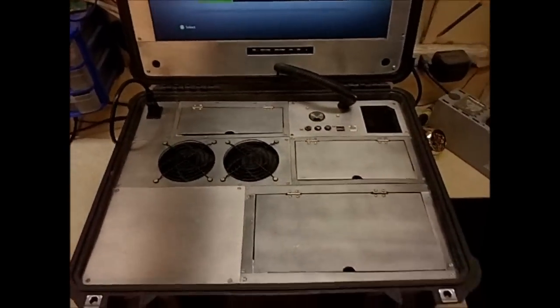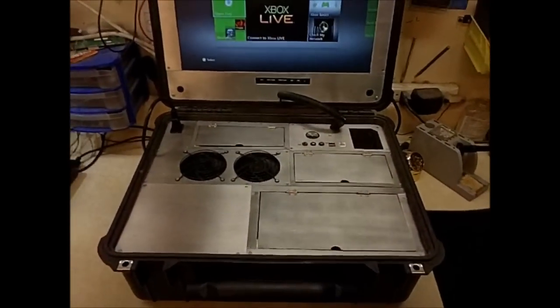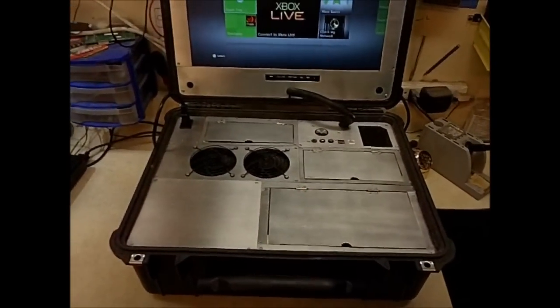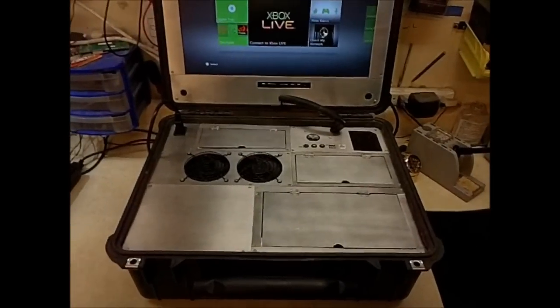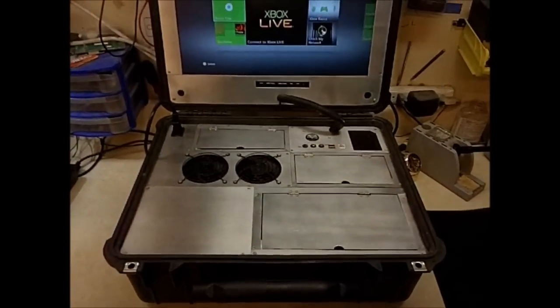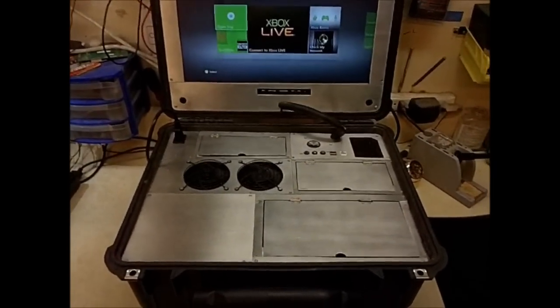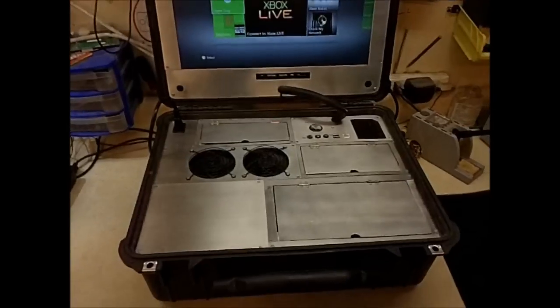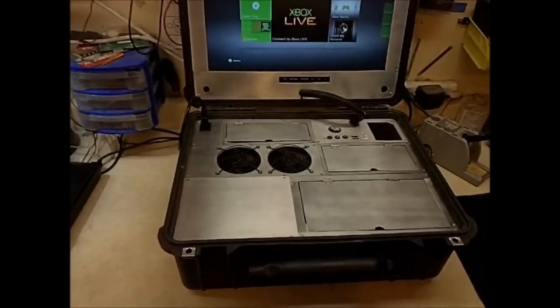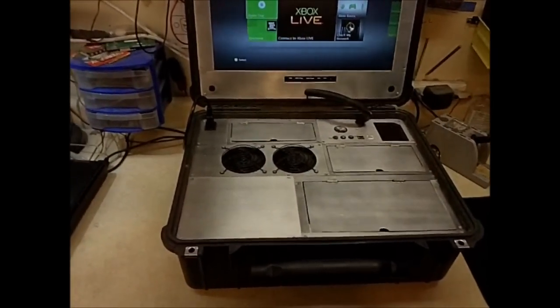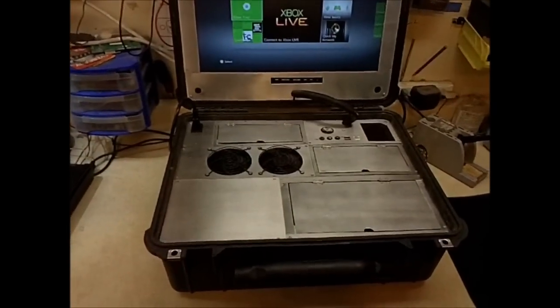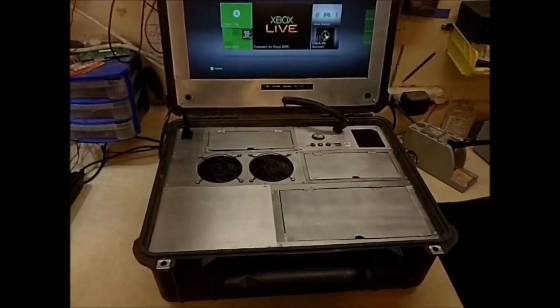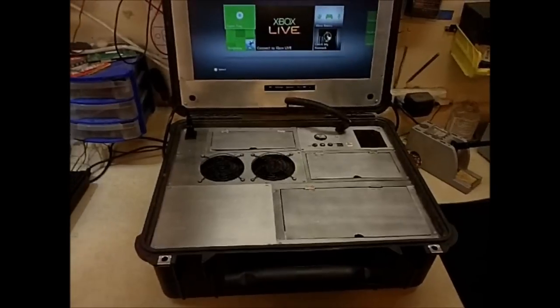It functions the same as a normal Xbox 360 console with the exception of all the rear-facing ports because it's in a Pelican case. We didn't want to damage the integrity of the box so it'll still be watertight and heavy-duty.